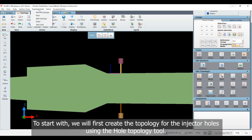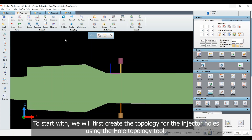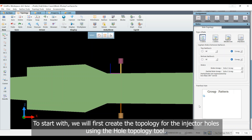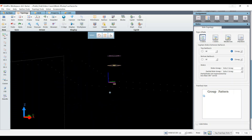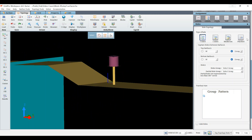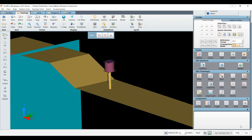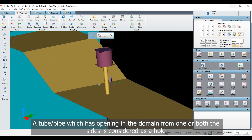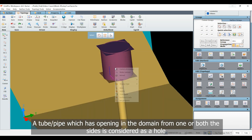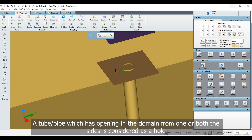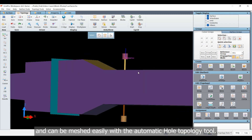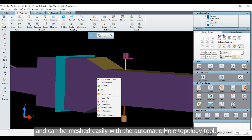To start with, we will first create the topology for the injector holes using the hole topology tool. A tube or pipe which has an opening in the domain from one or both sides is considered as a hole and can be meshed easily with the automatic hole topology tool.